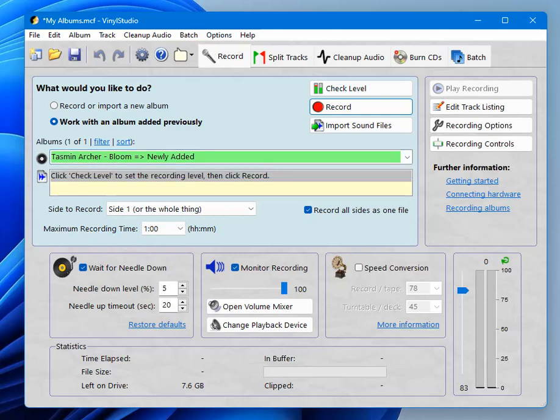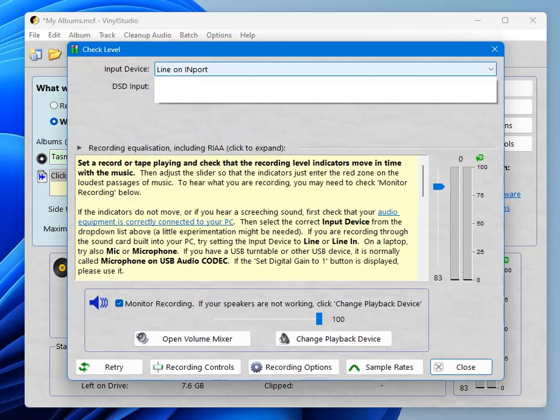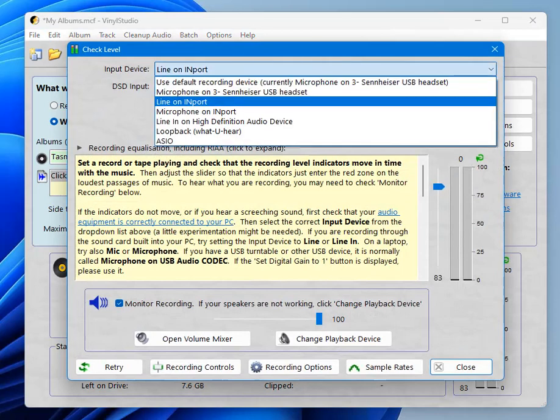Now that we've done that we need to make sure that the record deck, the signal from the record deck is making it into the computer. And also, that the computer speakers are correctly configured so that you can hear what's going on. And we can also set the recording level which you might want to change from one album to another depending. And we do all that in the check level window.